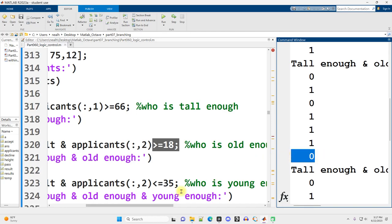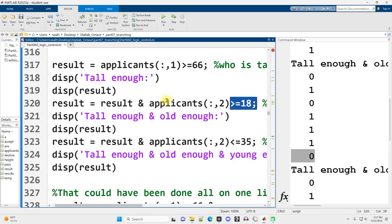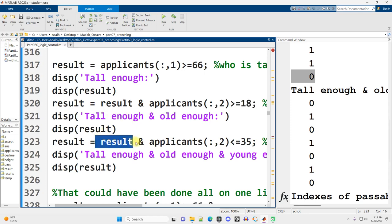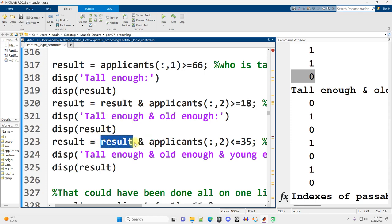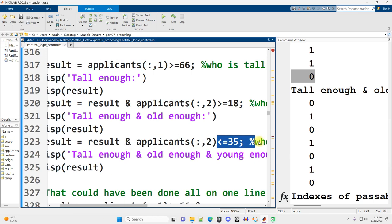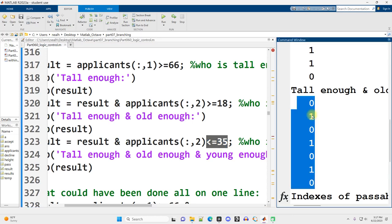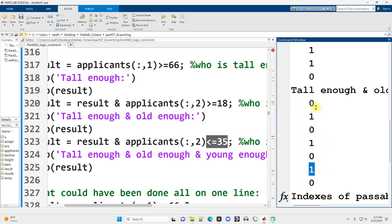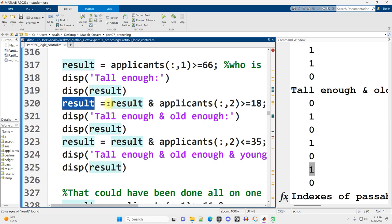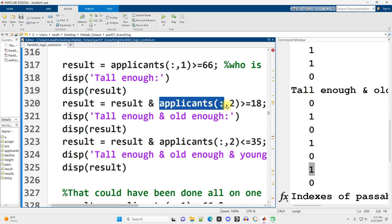And then I'm going to again say result and, so my previous true-false values, and also the applicants in that second column where they have an age less than or equal to 35. The ones indicate here the applicants who are acceptable in terms of height and age. And notice how I did this. I kept setting result equal to its previous or current value and this new criteria that we're trying to evaluate.